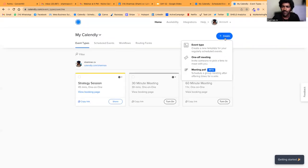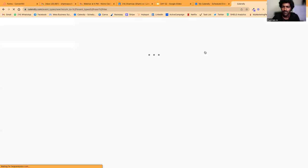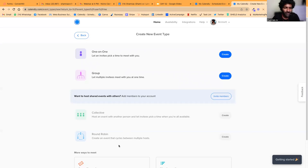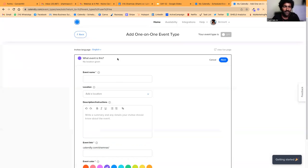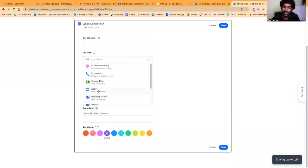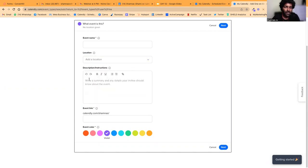Let me show you how to create one — it's very straightforward. You click on 'Create an event type' and they now have options like one-on-one, group, and more. For our purposes, you create a one-on-one meeting. Then you give your event a name, and for location you select Zoom — since I've already integrated Zoom it will automatically send them Zoom links. Then you can add a description about the meeting.